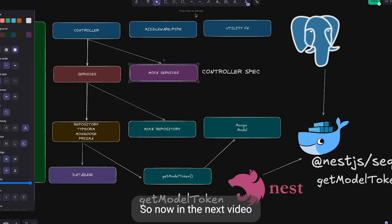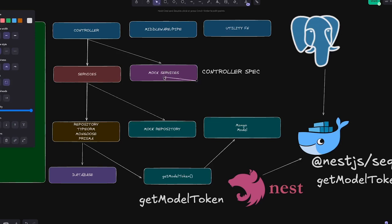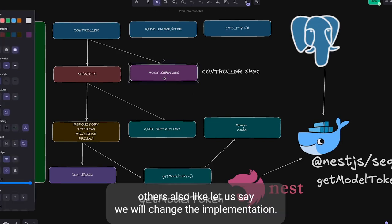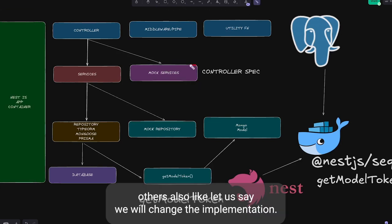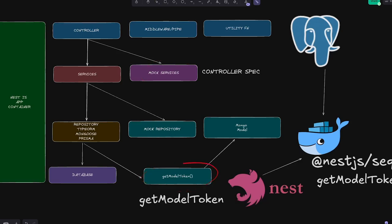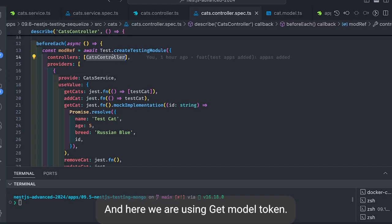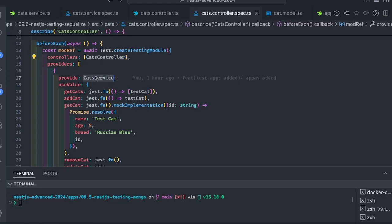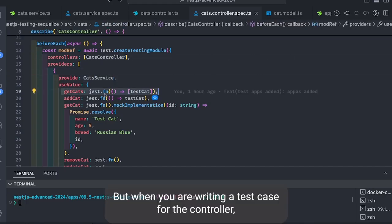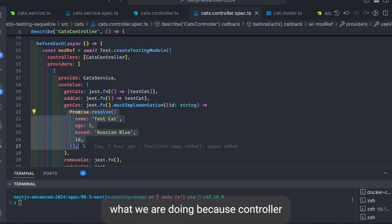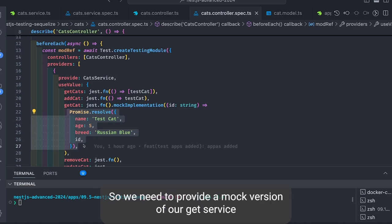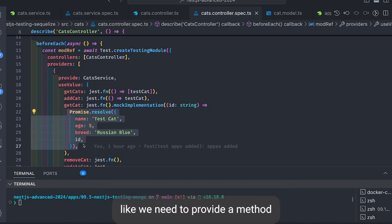So now in the next video let's talk about others also. Like let's say we'll change the implementation, we'll use Prisma or Mongoose. And here we're using getModelToken, but when you're writing a test case for the controller, what are we doing? Because controller is just dependent on service, it has nothing to do with the Mongoose.